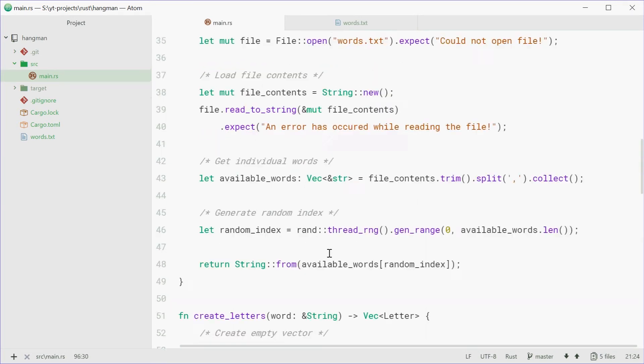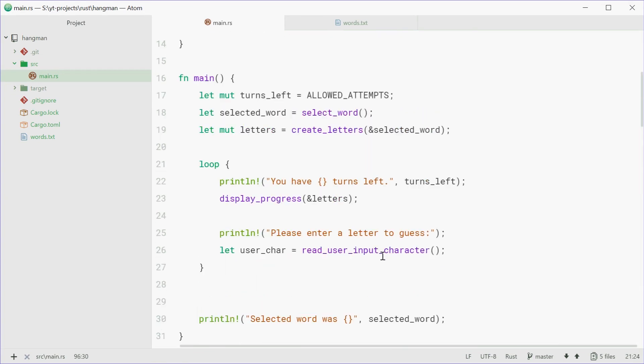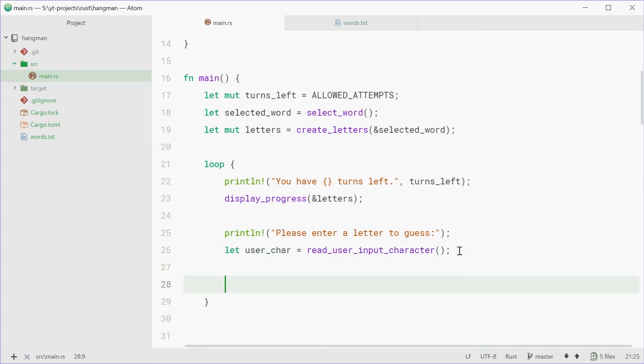Back up here, we can now handle this character. So this is where the game logic comes in. We can say this. We can say, exit if user enters an asterisk.